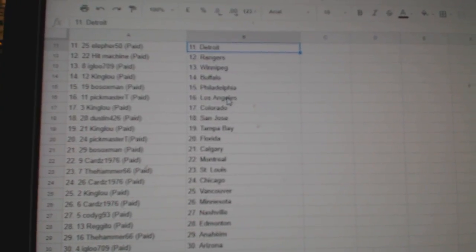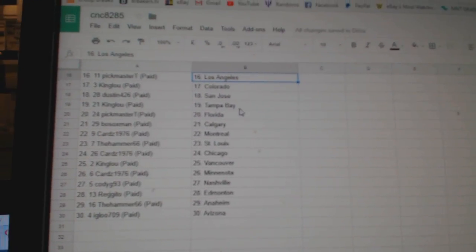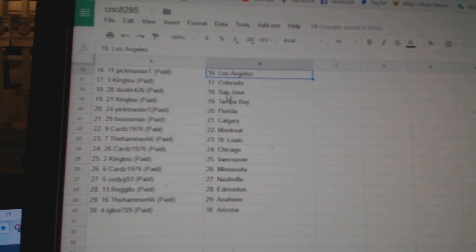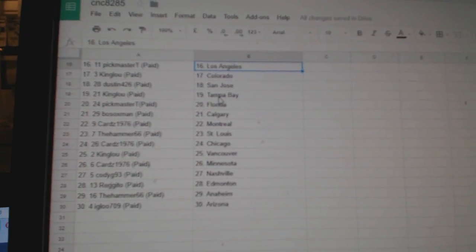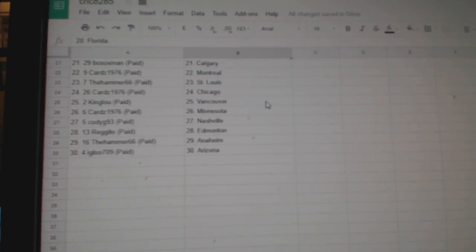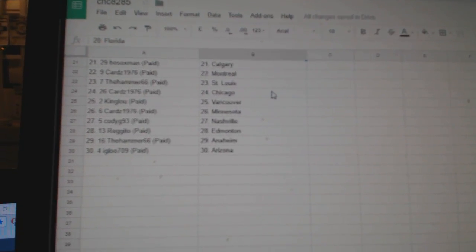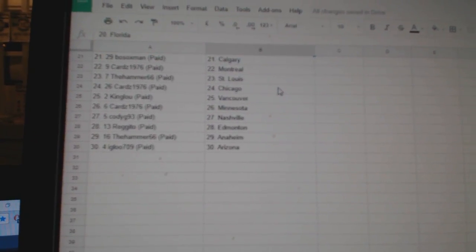King Lou Buffalo, Bosox Philly, Pickmaster LA, King Lou Colorado, Dustin San Jose, King Lou Tampa, Pickmaster Florida, Bosox Calgary, Cards Montreal, Hammer St. Louis.